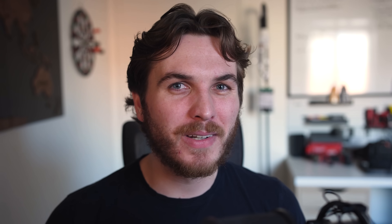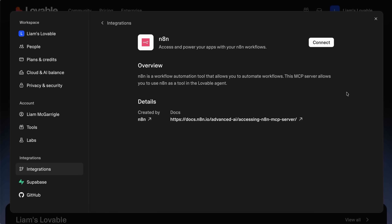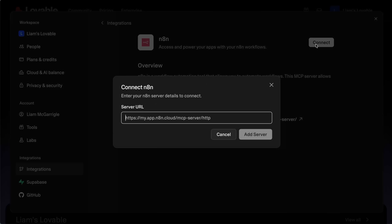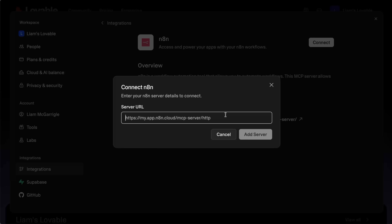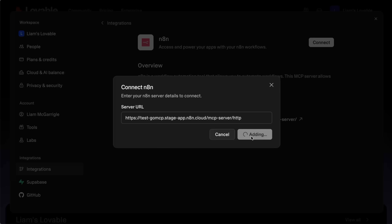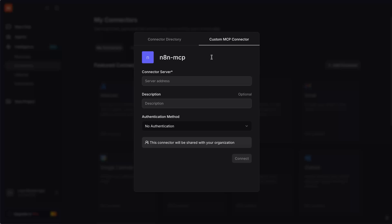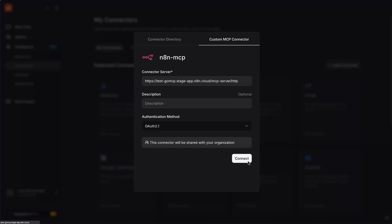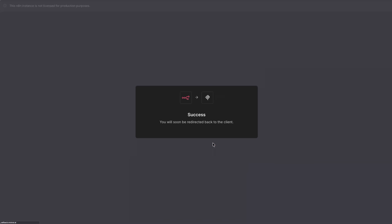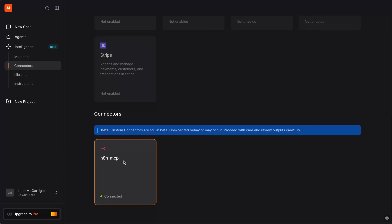We're working on getting a native connection into all of the most popular chat apps — that would mean a 'Connect with N8N' button everywhere you use AI. The good news is you don't need to wait for that. You can connect right now just using the regular MCP connectors available in Mistral, ChatGPT, and Claude.